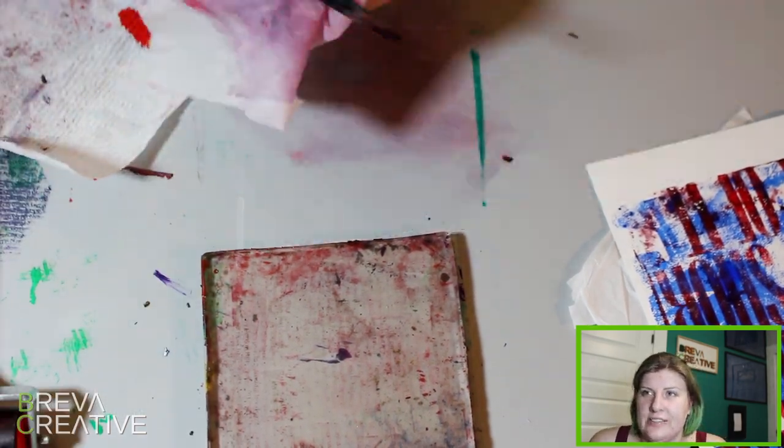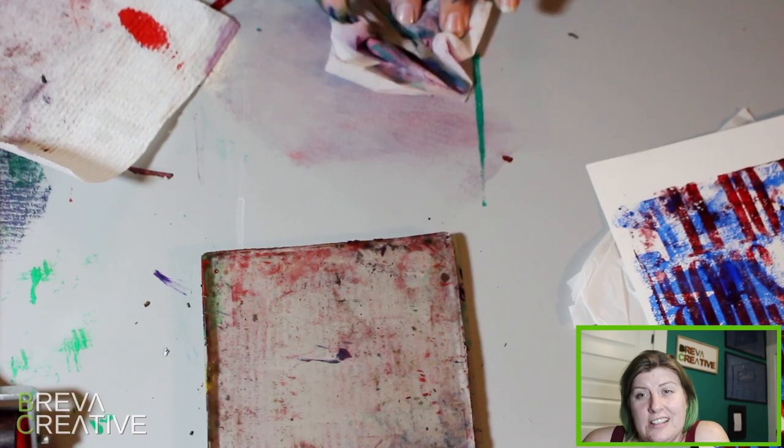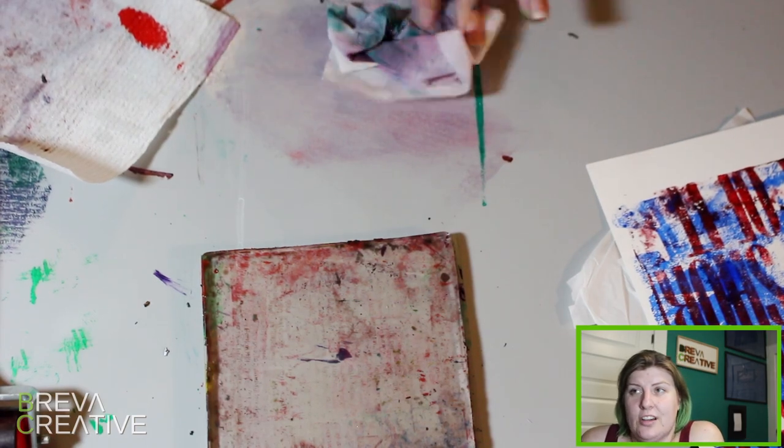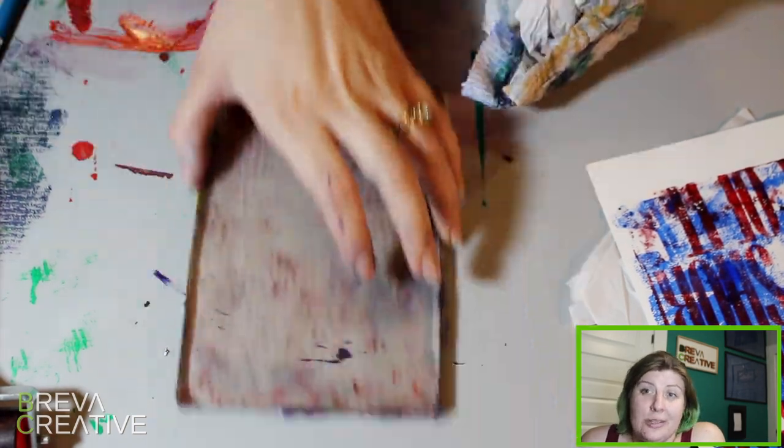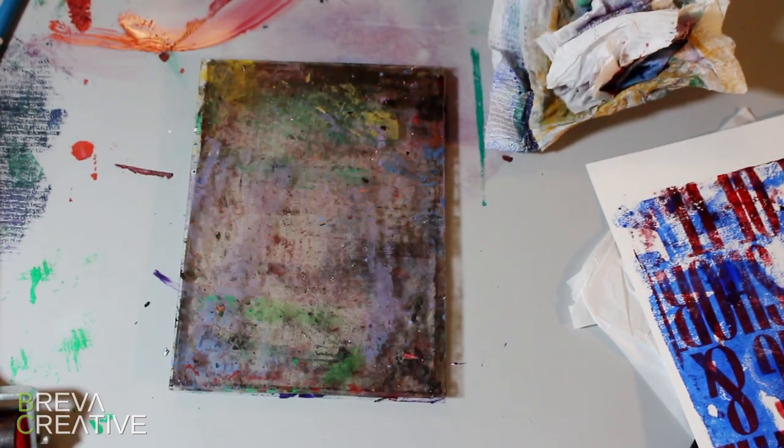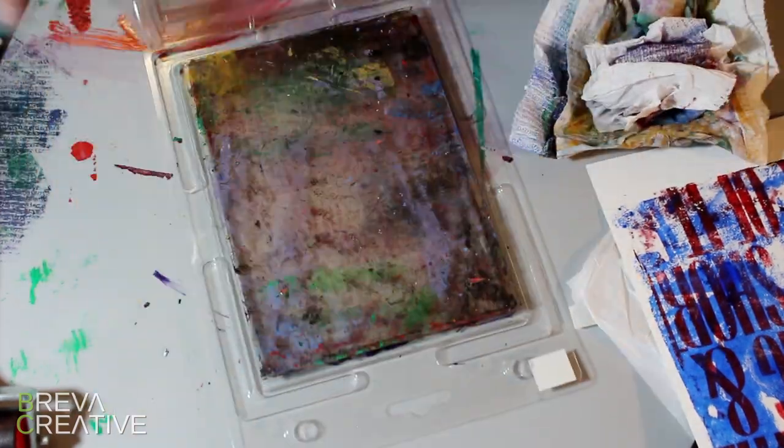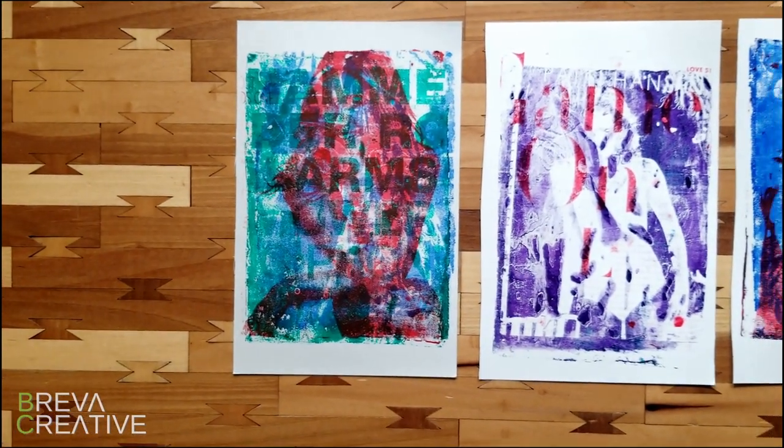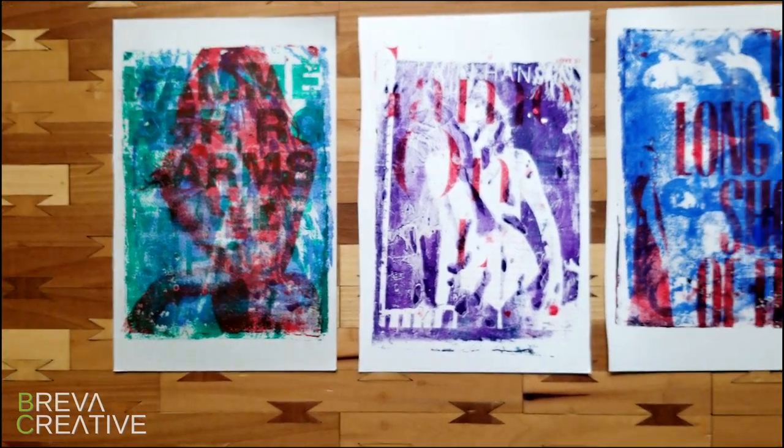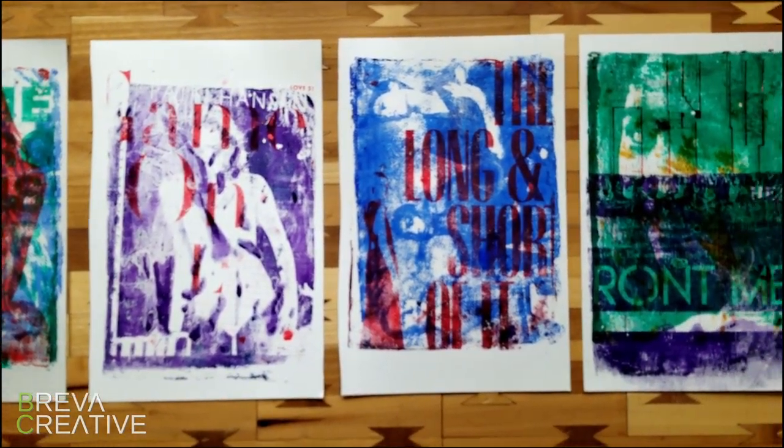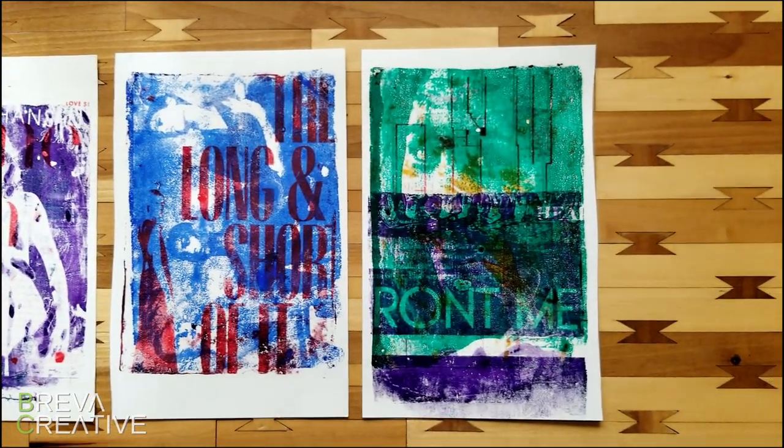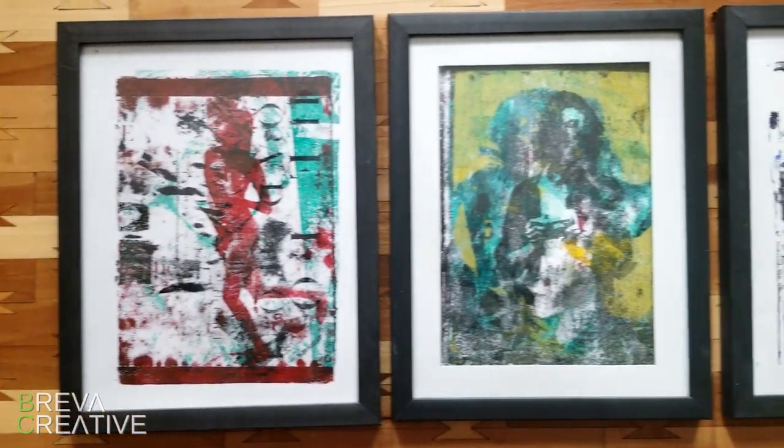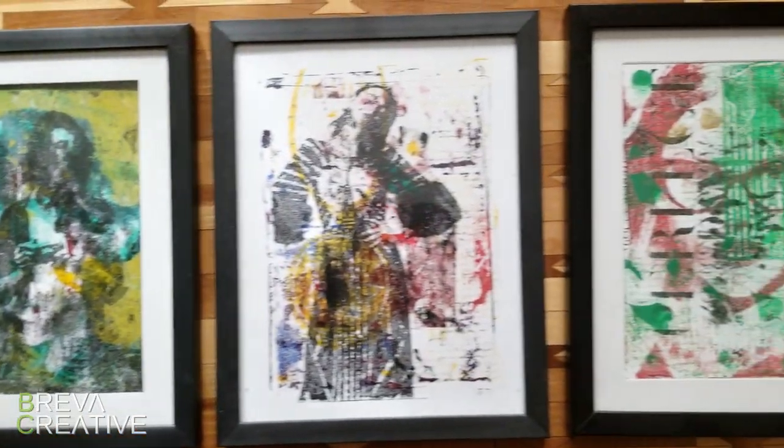And of course clean everything up after. It's hard to clean dried paint off the gel pad, so make sure you clean it.